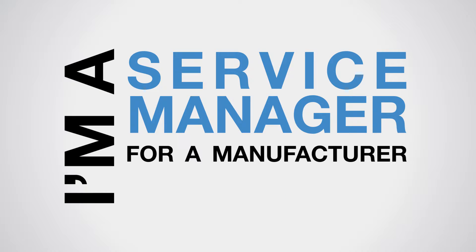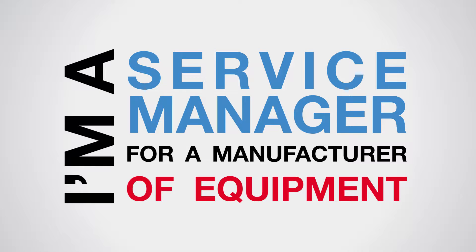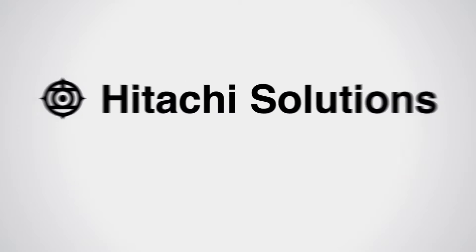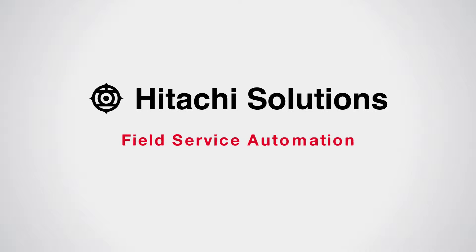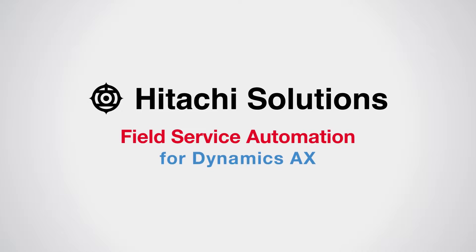I'm a service manager for a manufacturer of equipment, and I use Hitachi Field Service Automation for Dynamics AX.